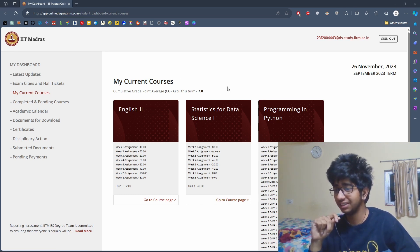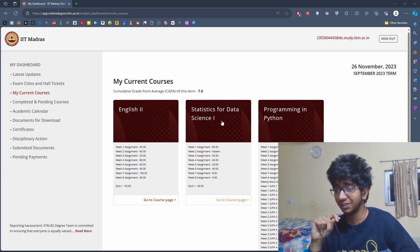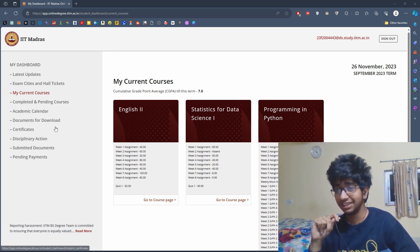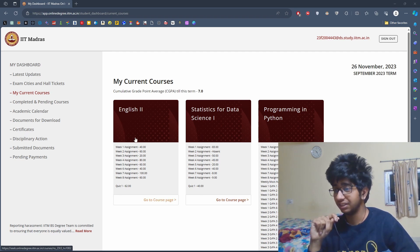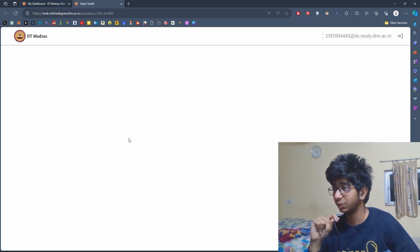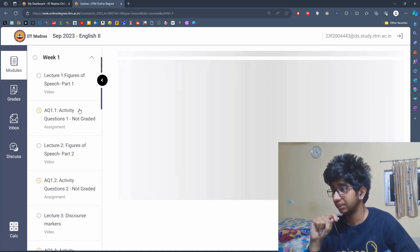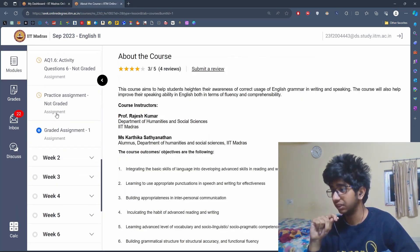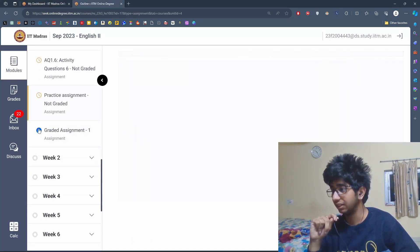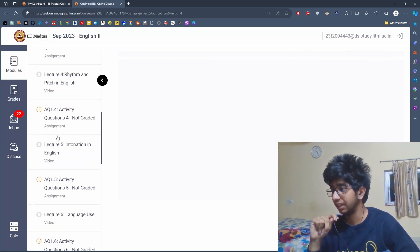So basically this is the front page. You can see your CGPA and weekly assignments, courses and stuff here. You can go to each page and then there is course content, assignments, and video lectures.